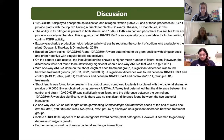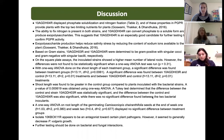All bacterial strains showed nitrogen fixation, suggesting that all have the potential to promote plant growth by increasing the nutrients available to the plant. Isolate 4 showed the ability to fix nitrogen and solubilize phosphate, meaning it can provide plants with two of the major limiting nutrients required for growth. This strain would be a good candidate for further testing in future experiments.